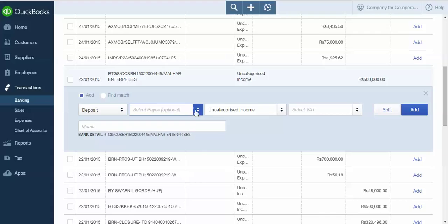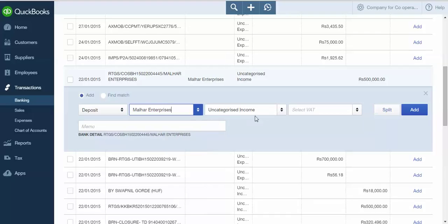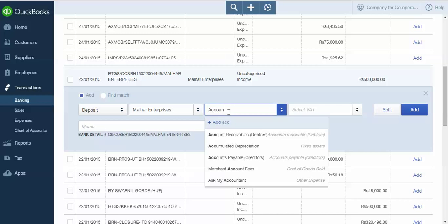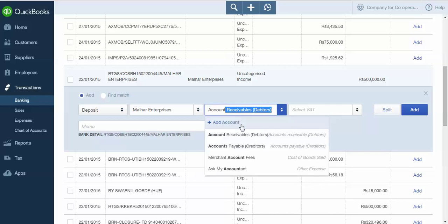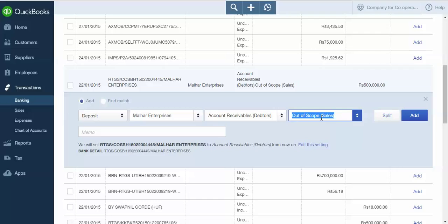From this option, select Pay from whom you have received the money. Here you have to select the ledger. As this is my data, I will select Account Receivable. There is no tax applicable to this transaction, so I selected Out of Scope. From here you can enter your own narration, either a check number or anything else you want. Click on Add. The transaction will get added.